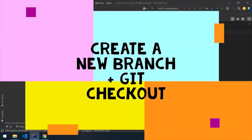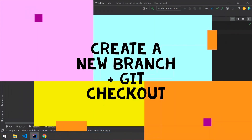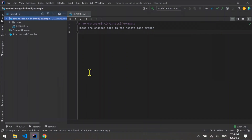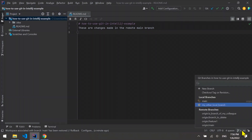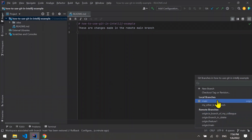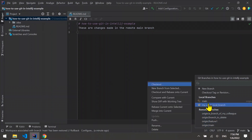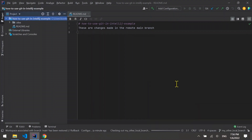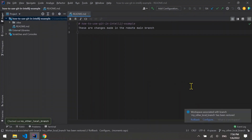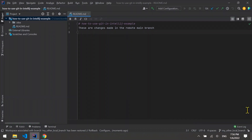Create a new branch and git checkout. At the bottom right corner, you can see the current local branch you are working on. If you click on it, a pop-up menu opens. In this menu, you can see all of your local branches and remote branches. You can switch between them easily — select a branch and then select checkout. Checkout in git means switch branches.